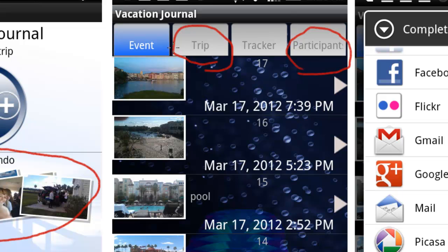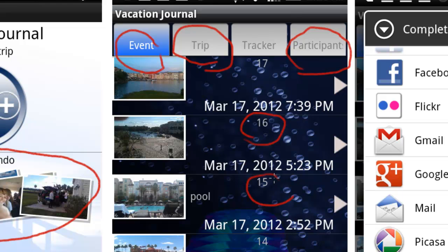You can come over here and create an event, and you can see each one of those events is labeled here. The phone automatically captures the longitude, latitude, and altitude of where you are. It takes the date and time so you get a timestamp.